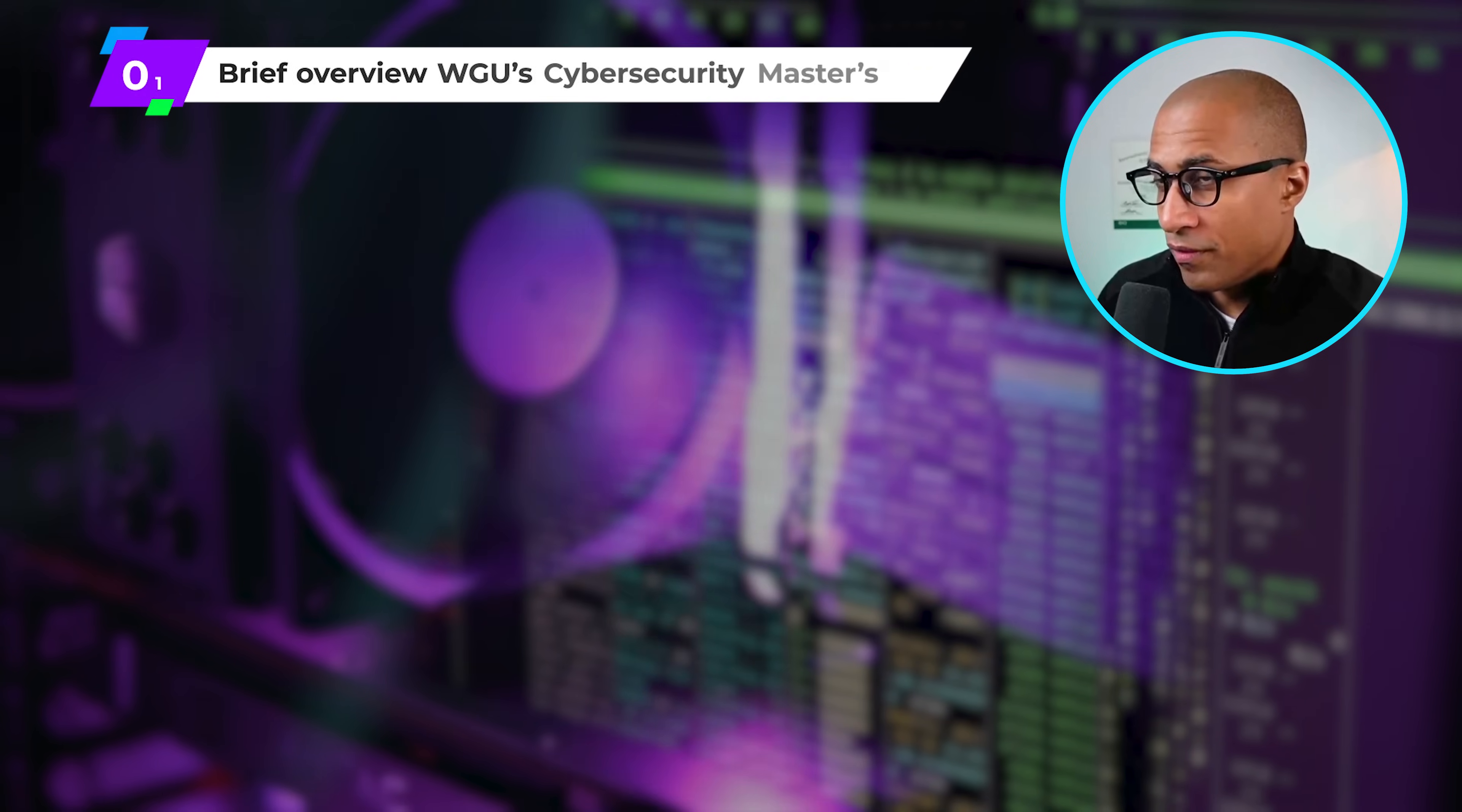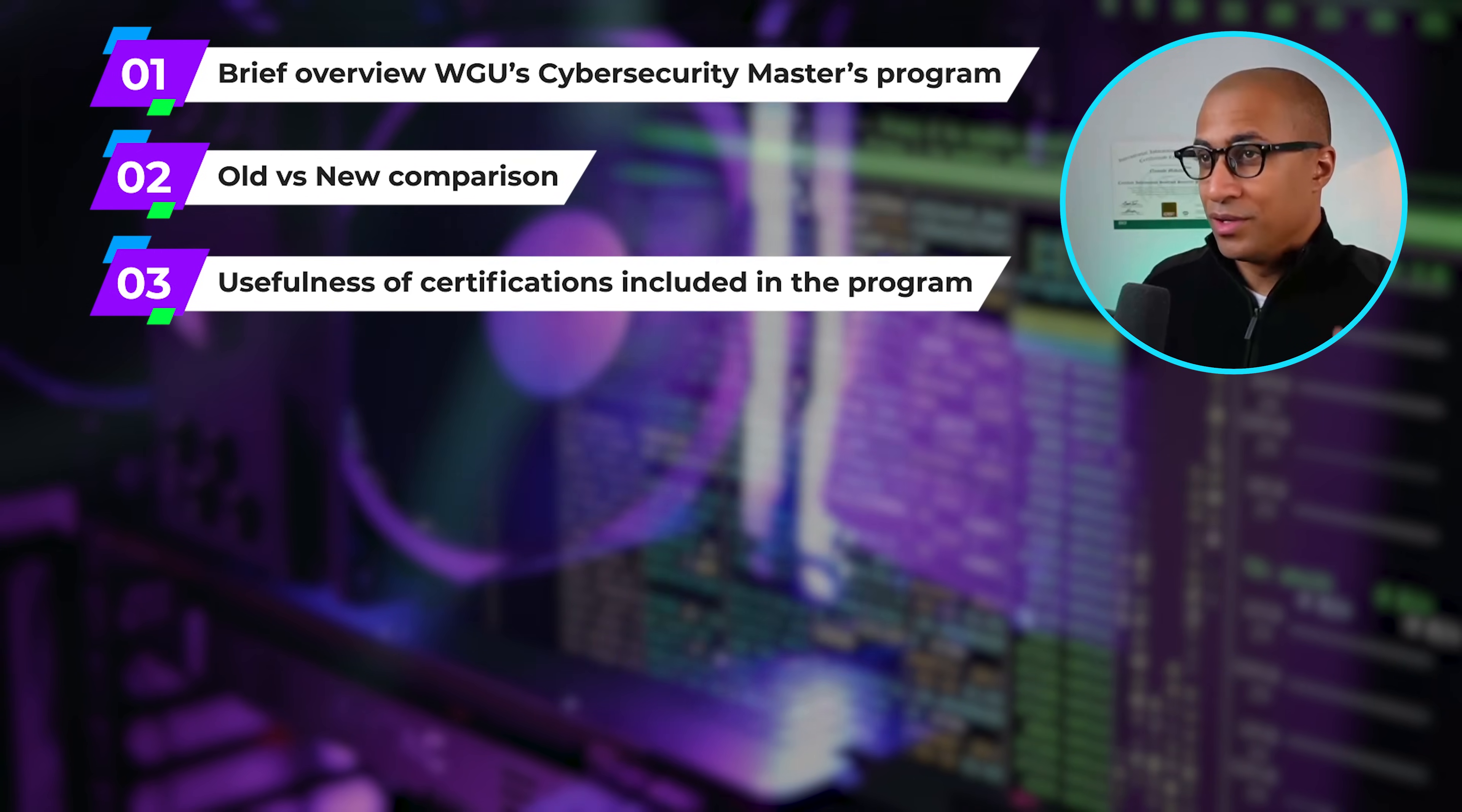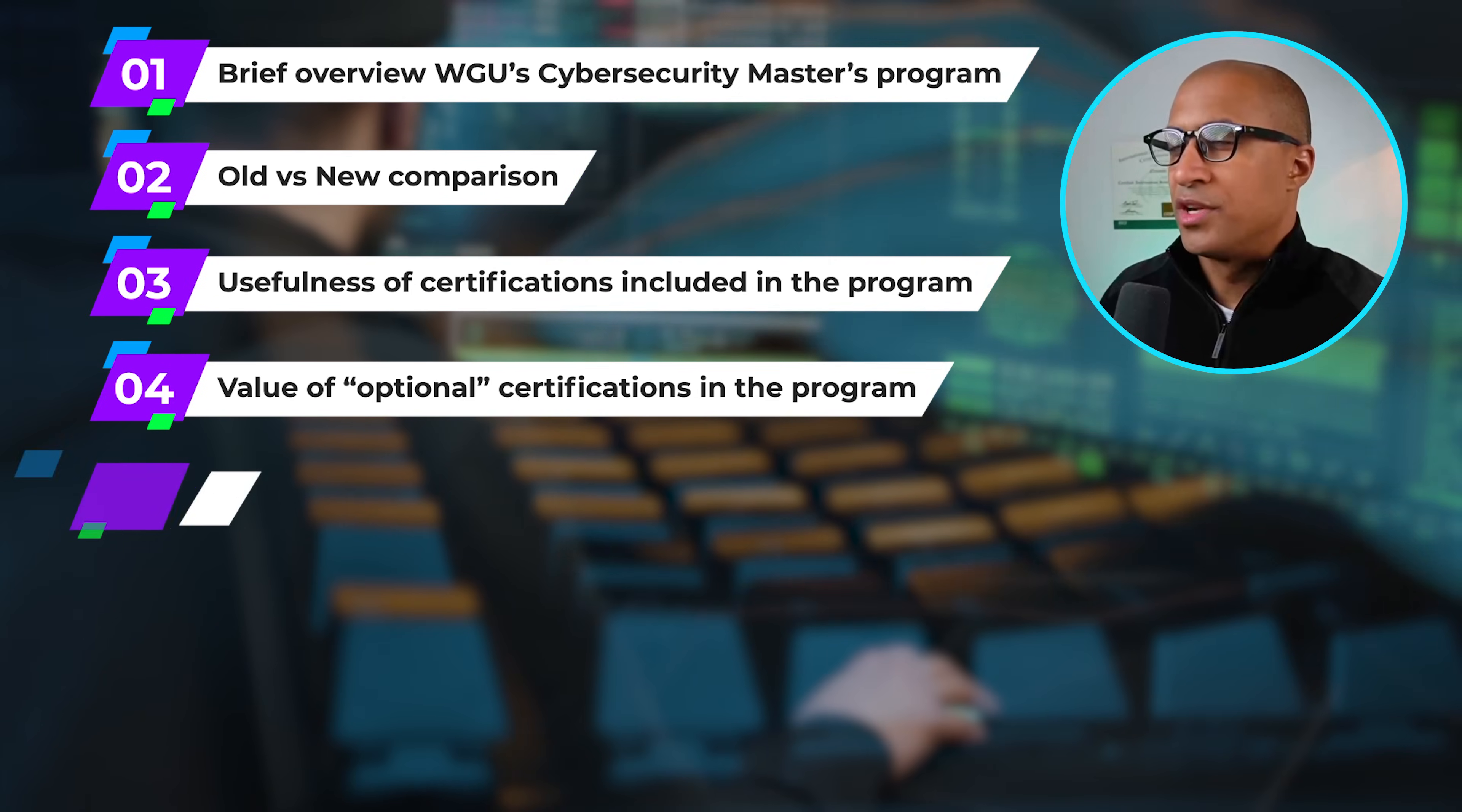So in this video I'm going to be doing a brief overview of the program as a whole. I'm going to do a complete comparison between the old program and the new program to kind of see what's changed. I'm going to go over all the certifications in the new program to see how useful they are in terms of employer demand and awareness, like how much they appear in job descriptions. I'm going to cover the optional certifications in the program to see if they're worth it or not.